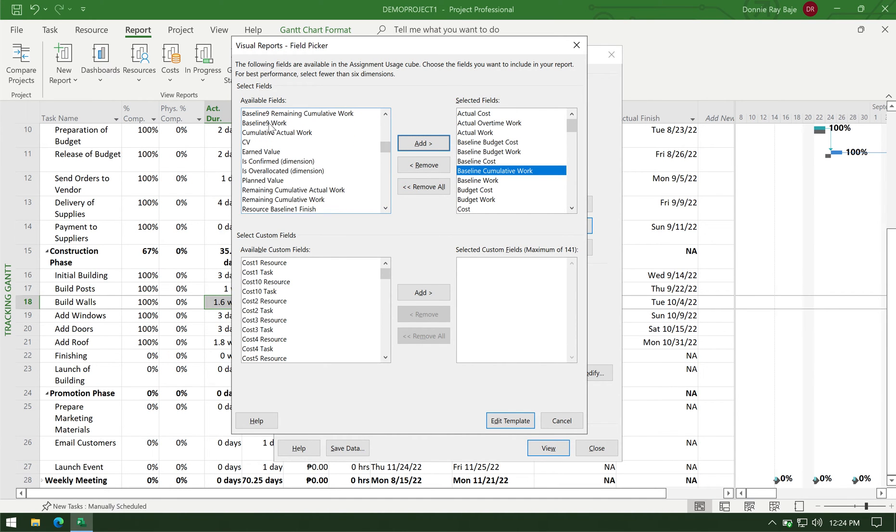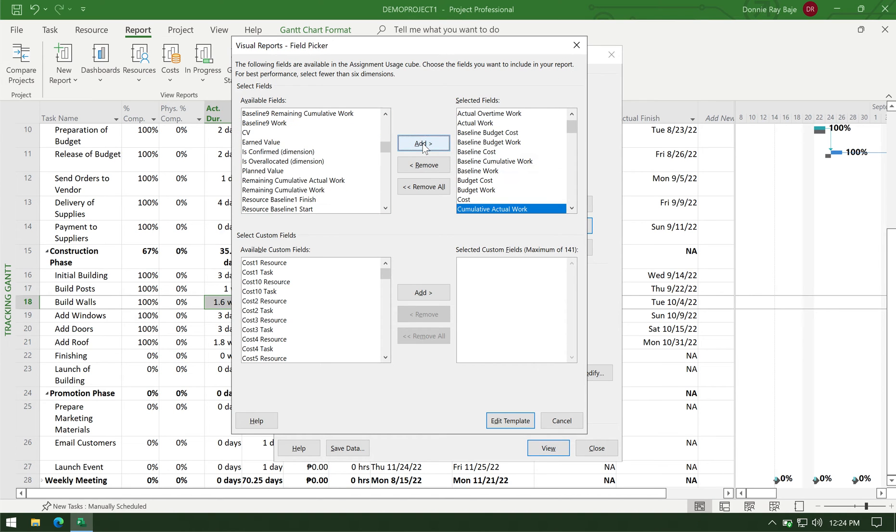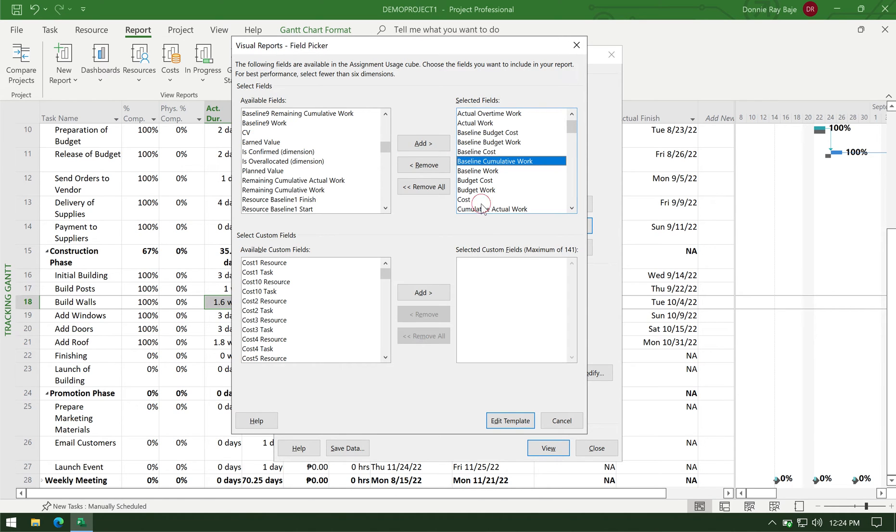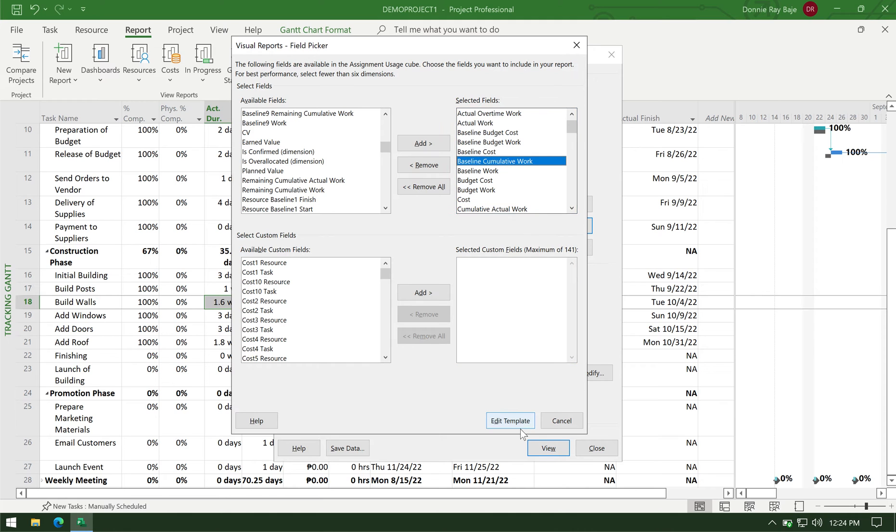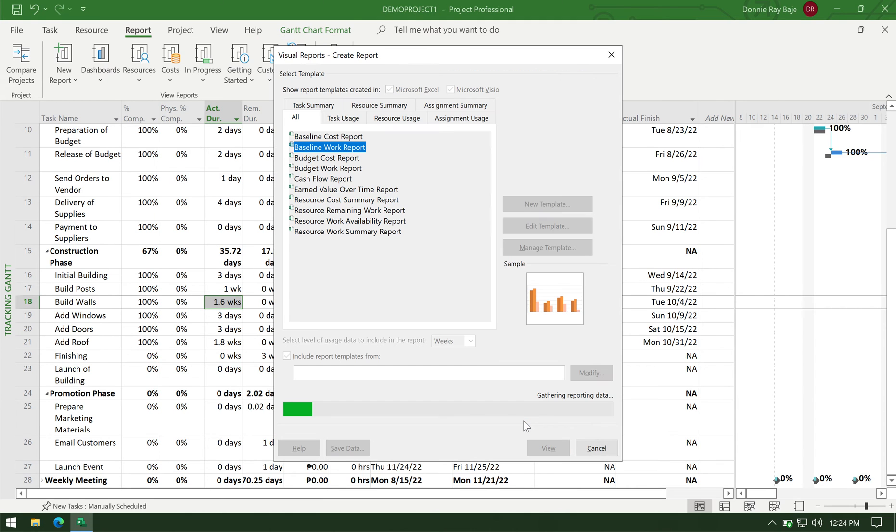So you know that an S-curve is technically a report that shows the accumulated work, accumulated cost, etc. So you need cumulative data to be added in the report. And then click edit template in that pop-up.